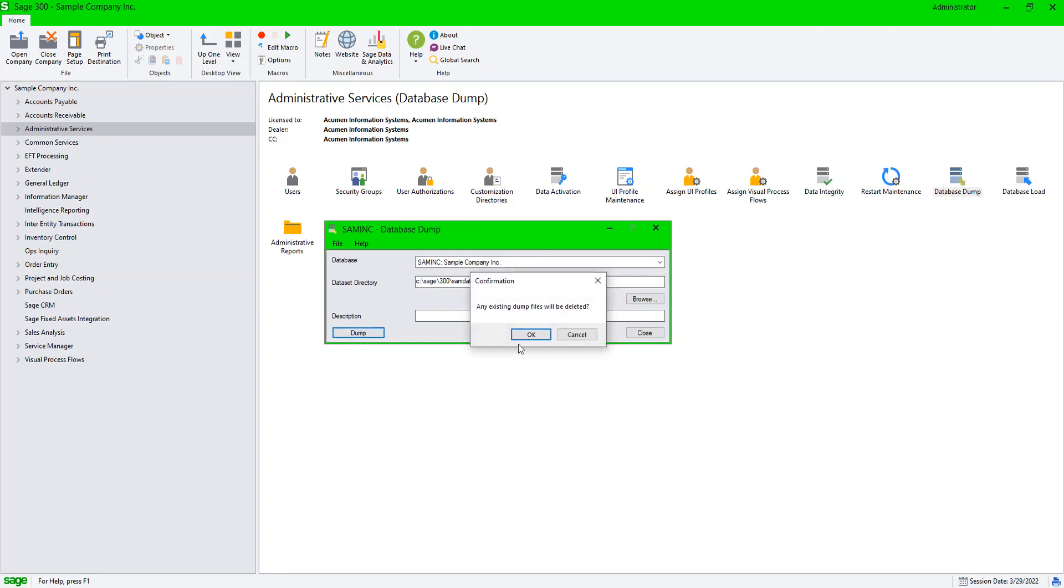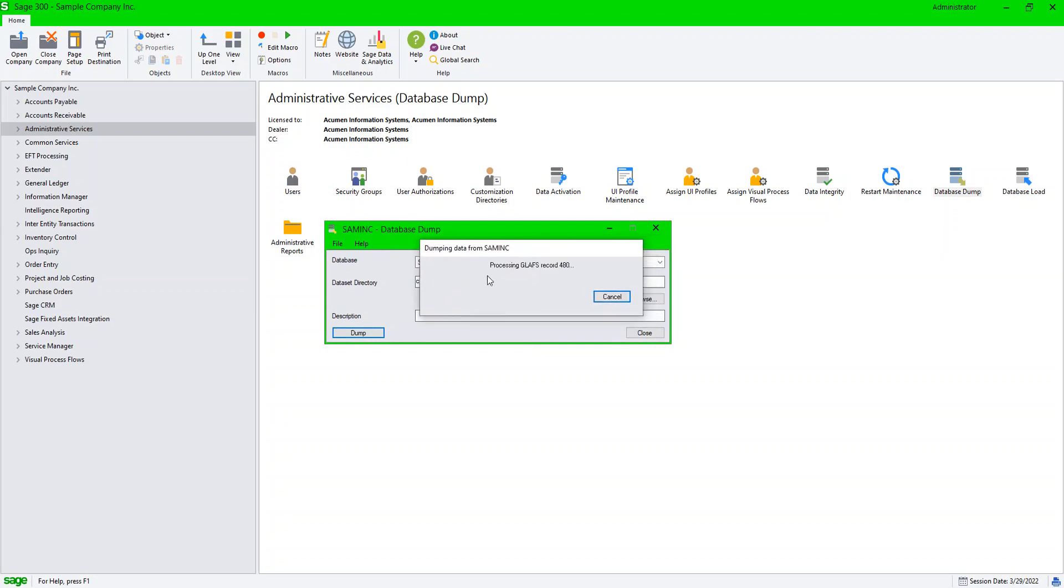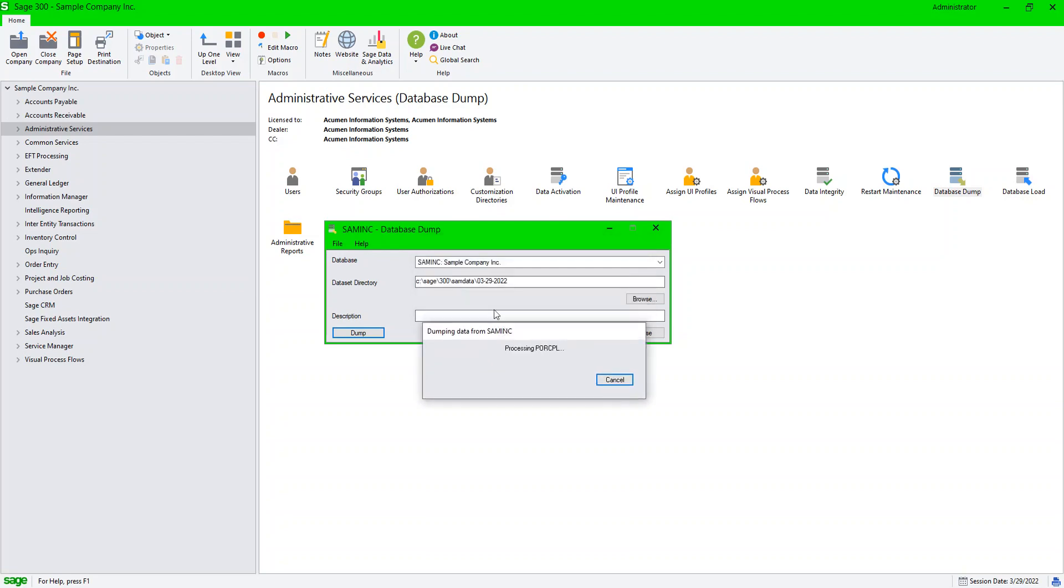This basically exports all of my data from my Sage 300 as an application level out of Sage 300 onto files on my computer, on my network. This is a full backup of this entire company.